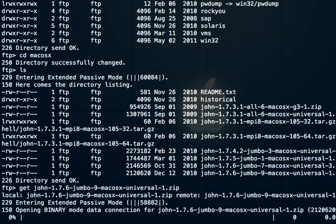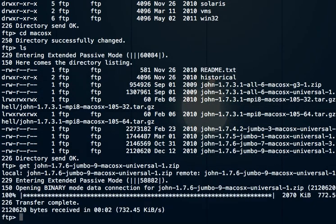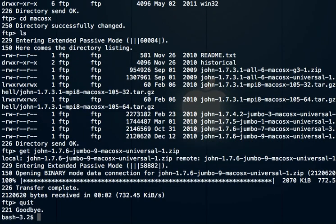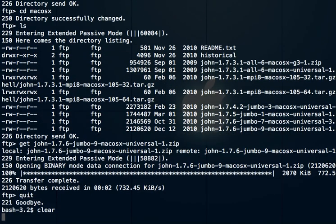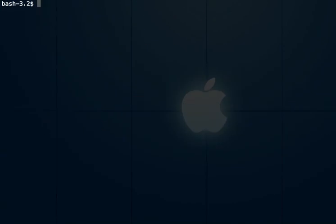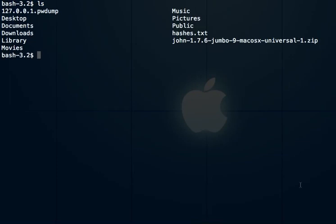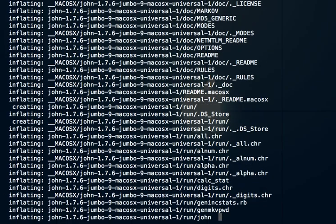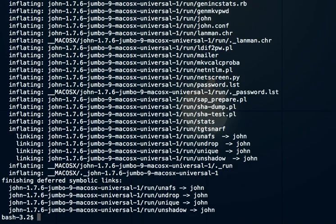Type get and the file you want to get, and it will download it. Once it's finished downloading, type quit to exit that FTP session. Now you'll see we have a zip file here. We can unzip it with the unzip command from the command line.